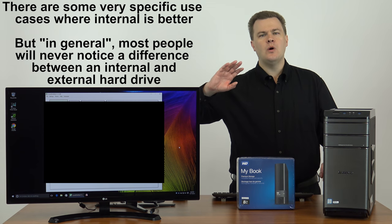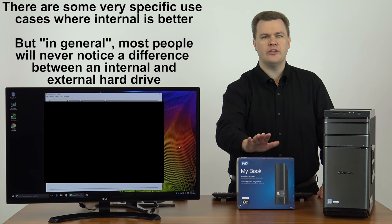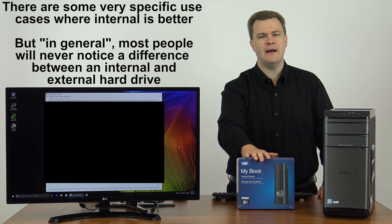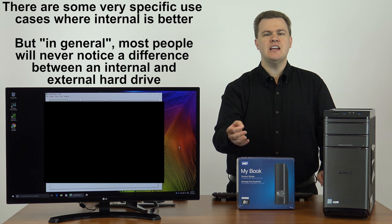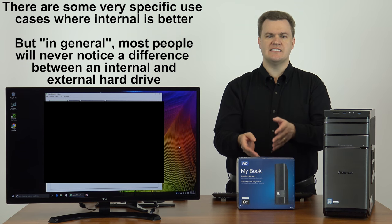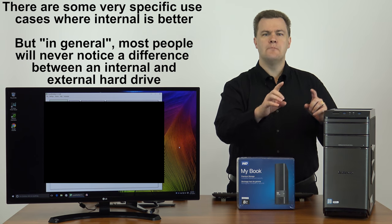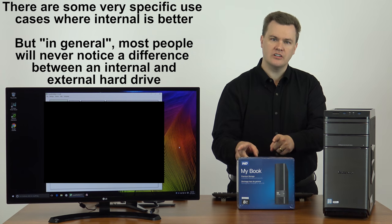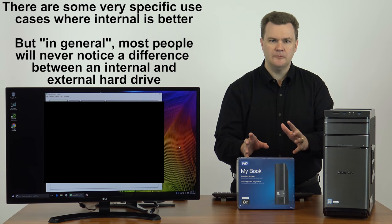But for what most people will do with their hard drive storage, none of that matters. Your main limitation is the performance of the media itself, the spinning mechanical hard drive. Both connectors are faster than the hard drive is. It really doesn't matter.